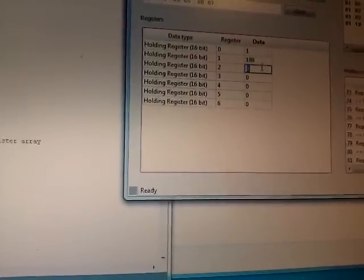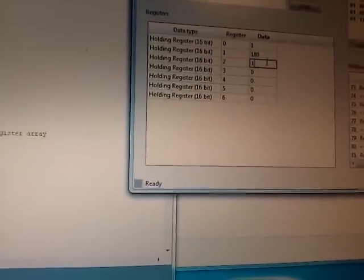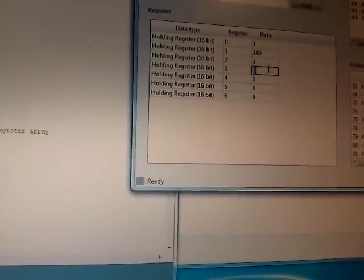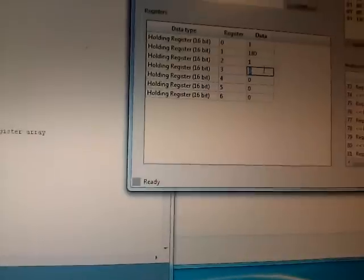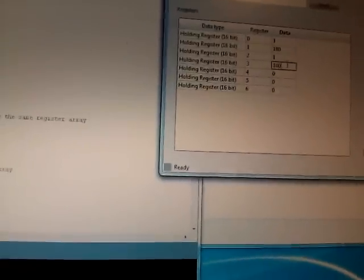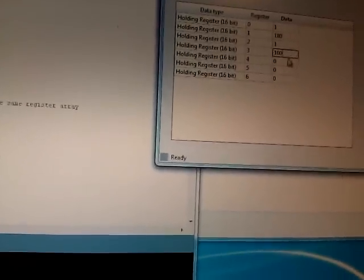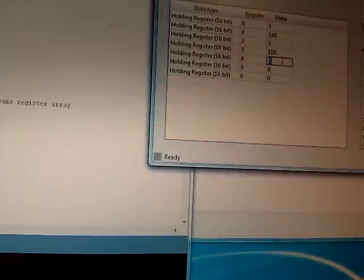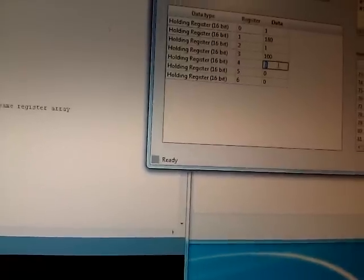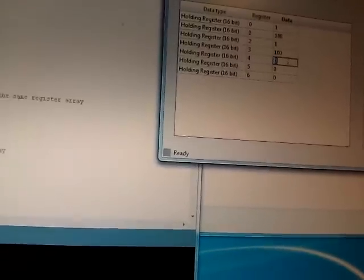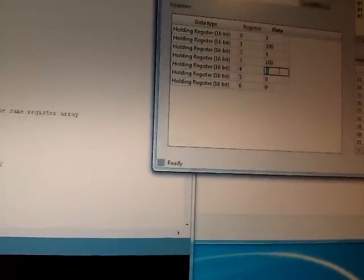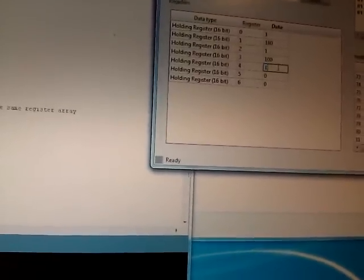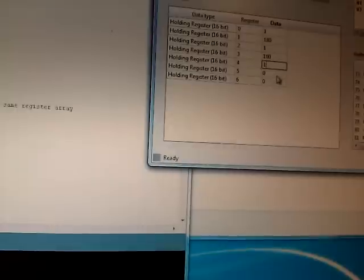Holding register two is motor enable. We'll set that to true. Then we have our motor speed. Let's just set that to maximum value of 100. And then our motor control. This is per the specification, so we'll set that to one for clockwise.